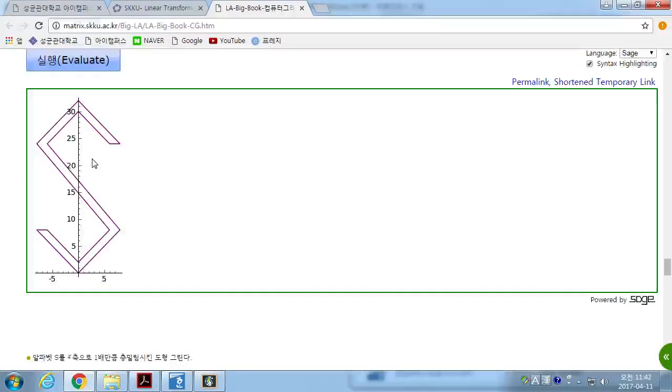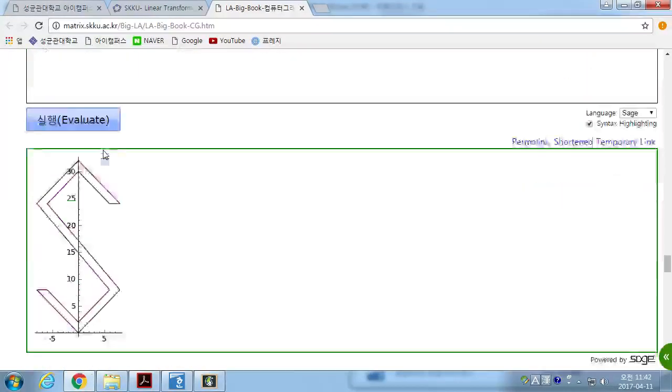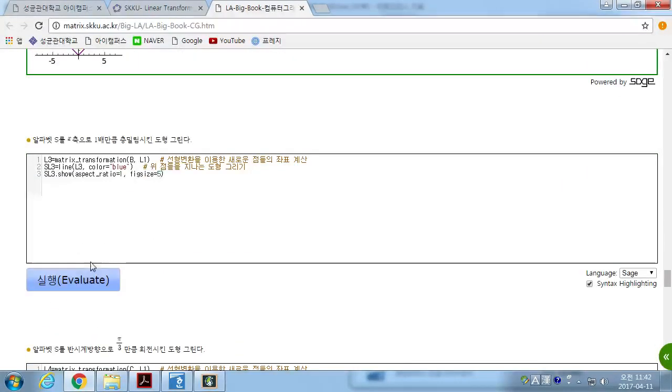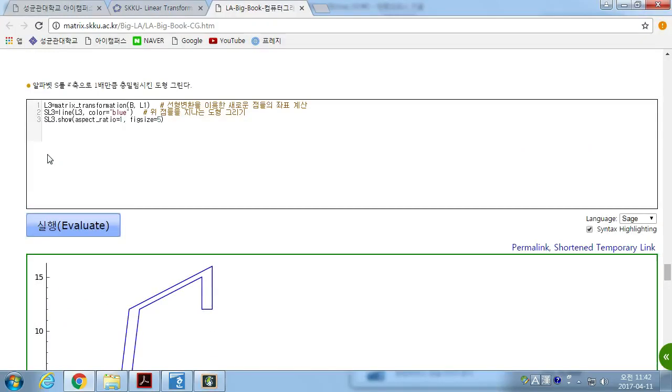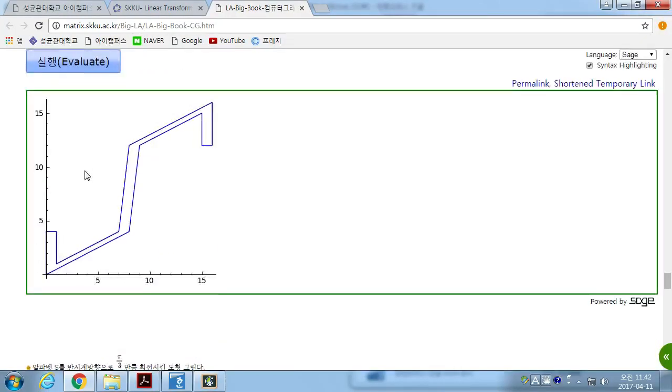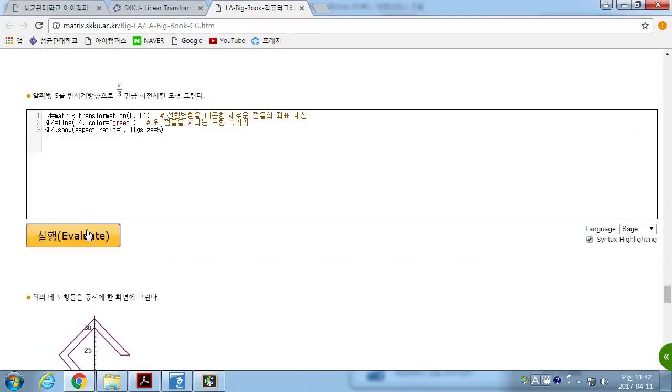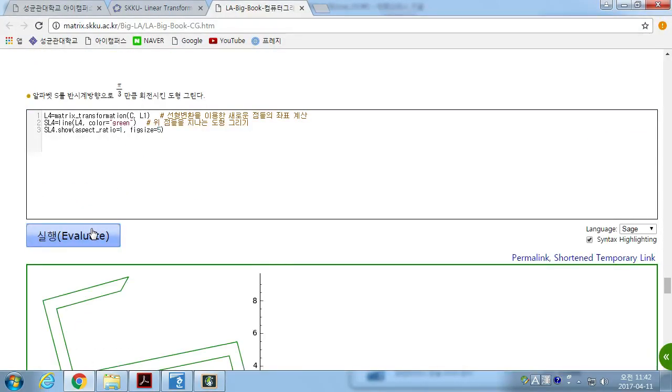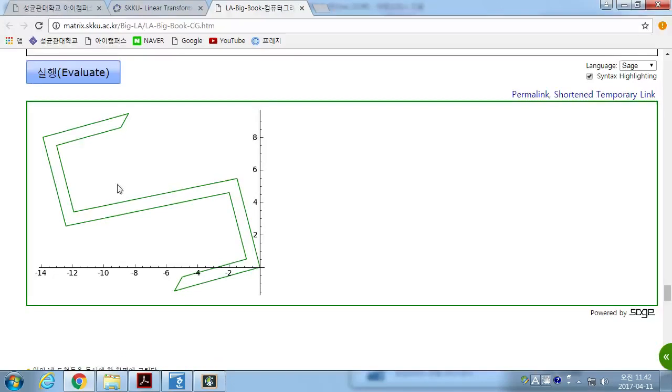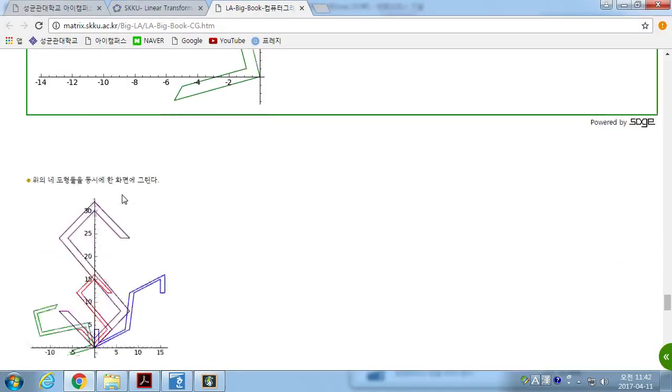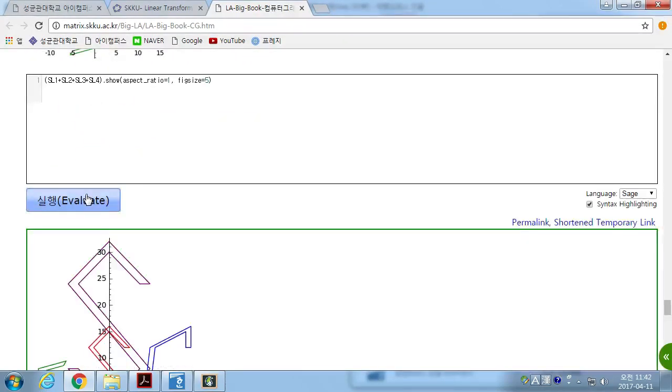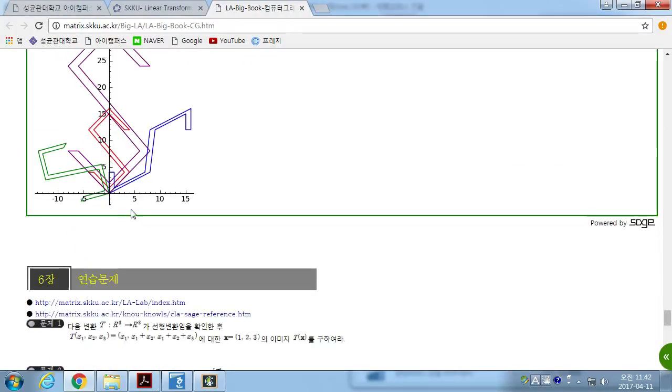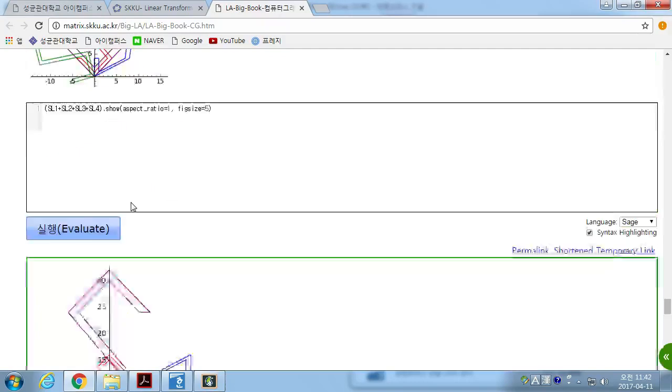Then, here, expanded by twice on X and Y axis. Shield transformation, it was squeezed. And the rotation, pi over 3. And all together, it can be found in here.